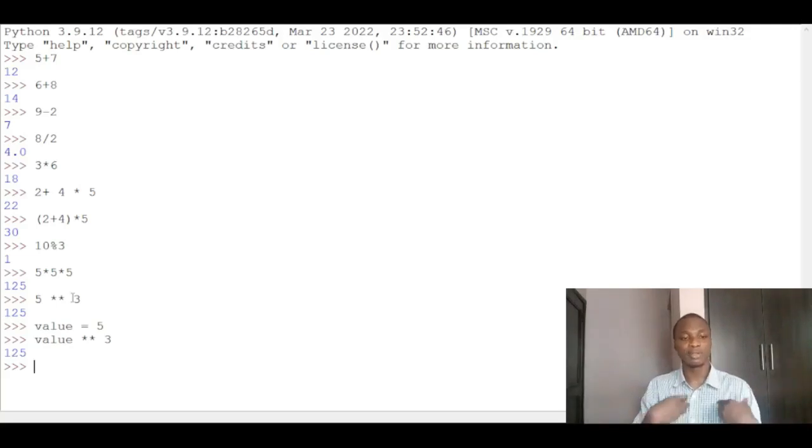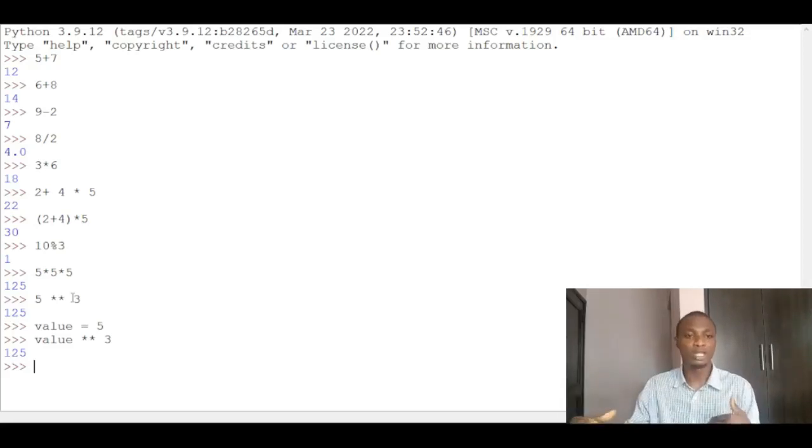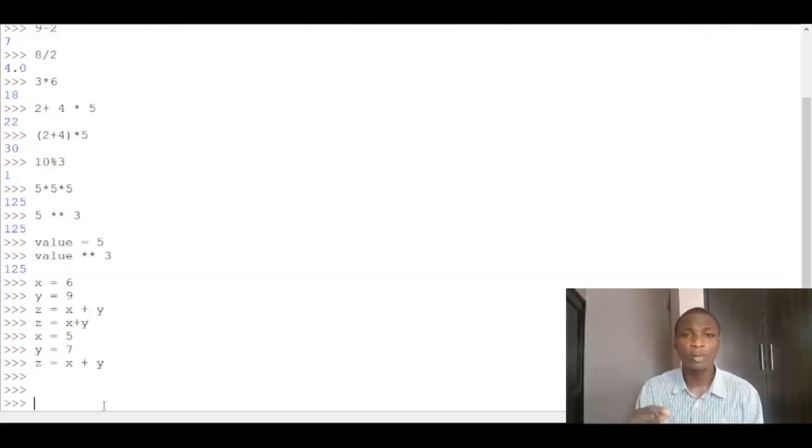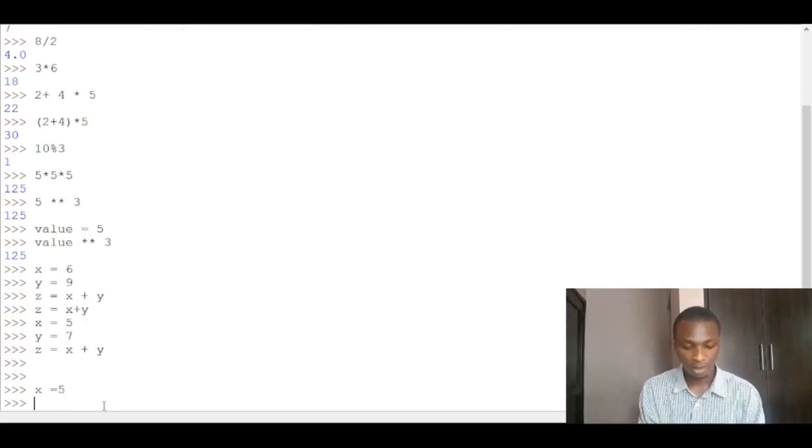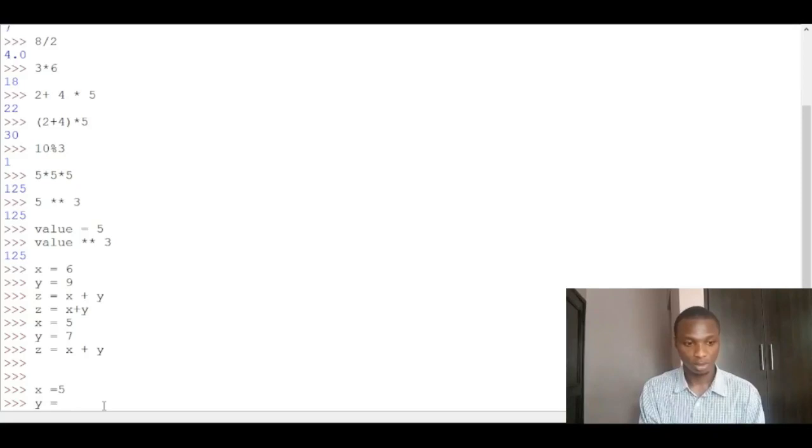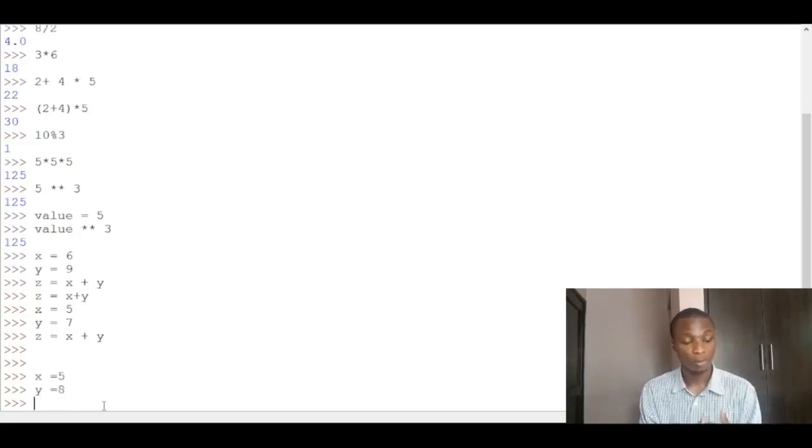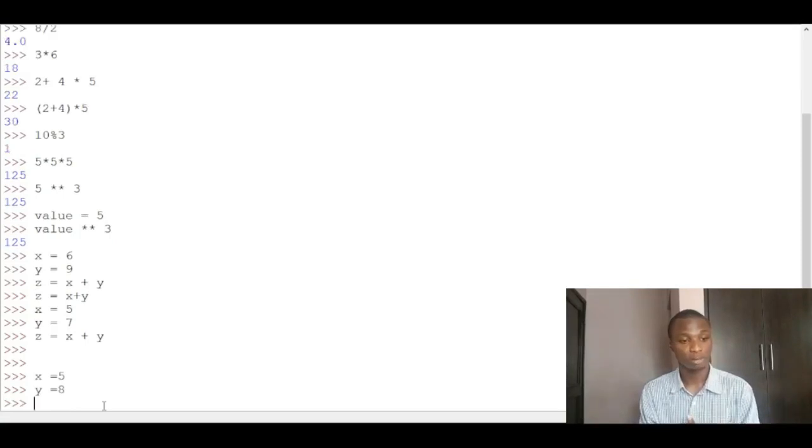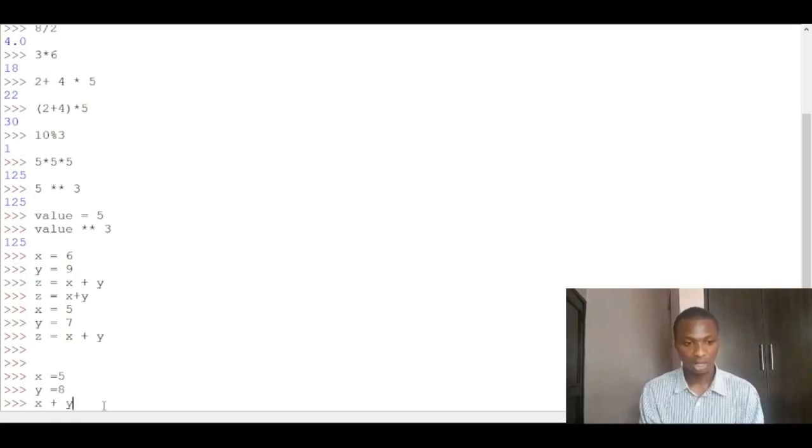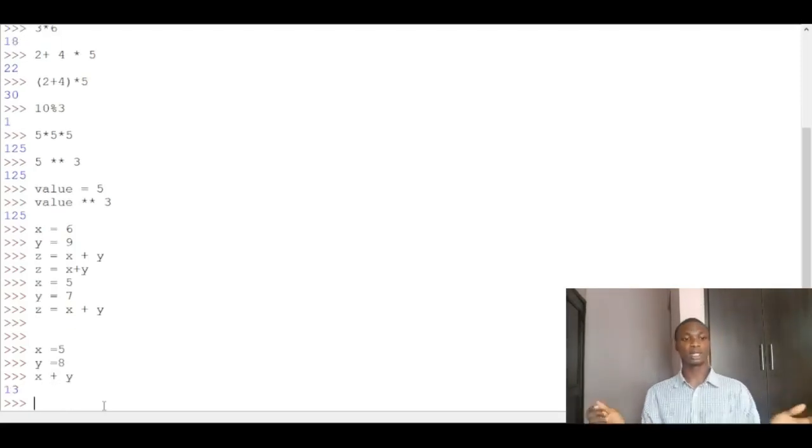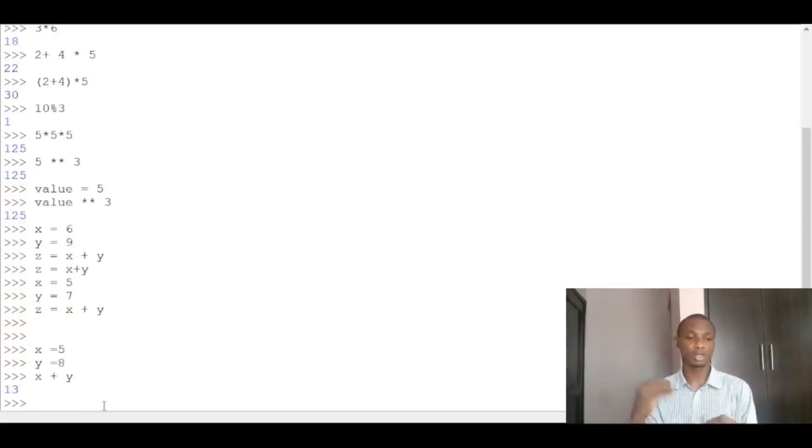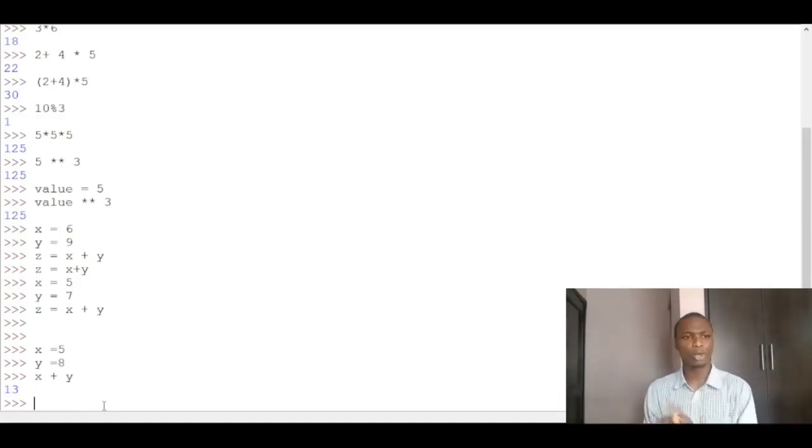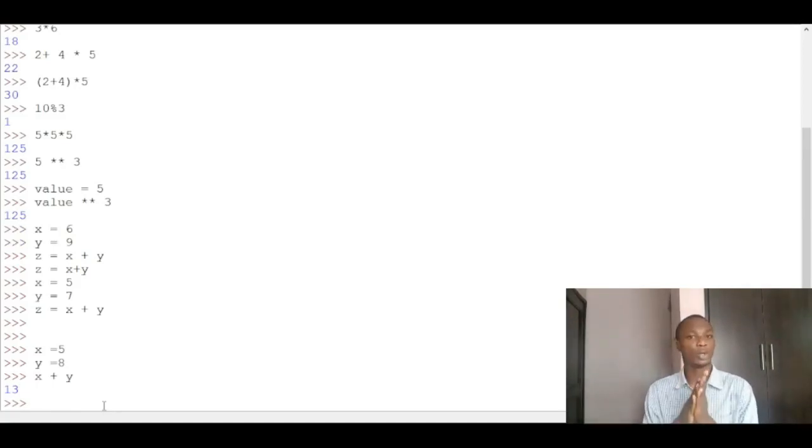So anytime I use the variable value, it speaks 5 and uses it to do anything. You can store a number inside a variable. For example, you have x is equal to 5 and you have y is equal to 8. I want to print x plus y. Just x plus y gives you 13. That's 8 plus 5. So instead of using 5 plus 8, you can just use those variable names and store the contents there. That's all about working with variables and numbers in Python.